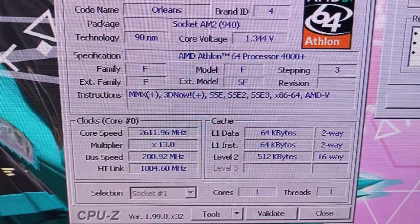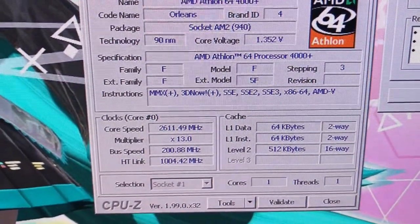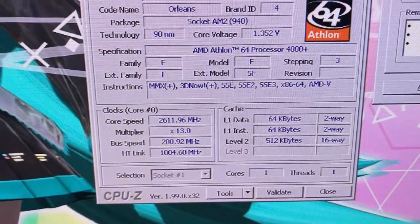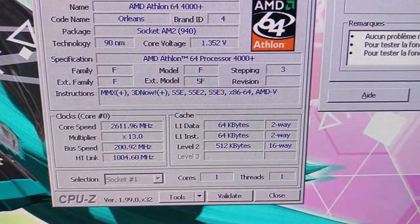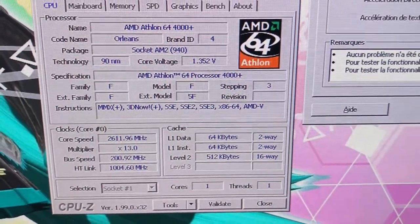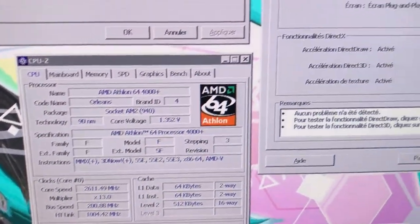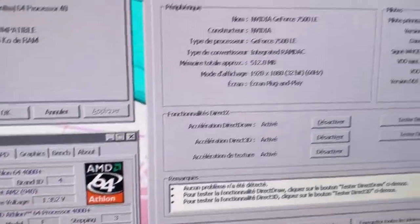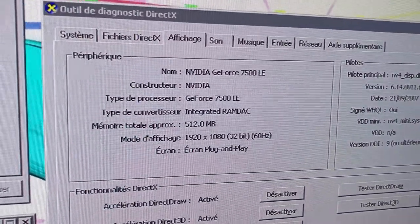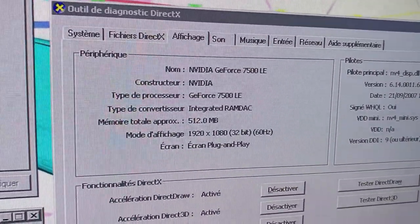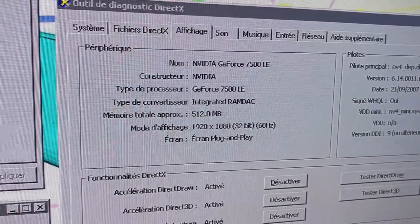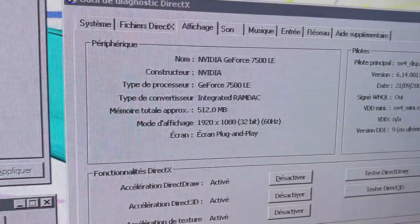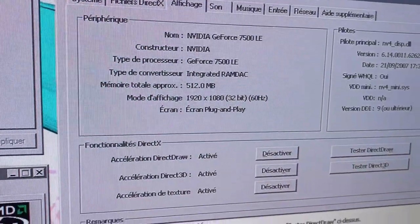Runs at 2.6 gigahertz, 200 megahertz FSB, 512 kilobytes of level 2 cache, and a pretty standard graphics card, the Nvidia GeForce 7500 LE with 512 megabytes of VRAM.